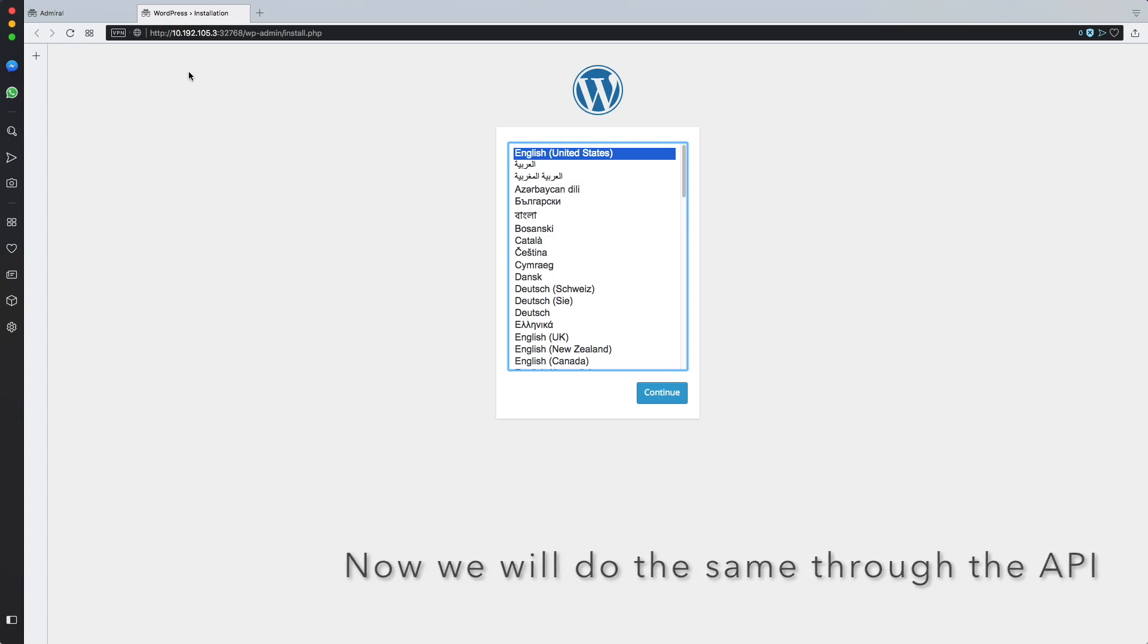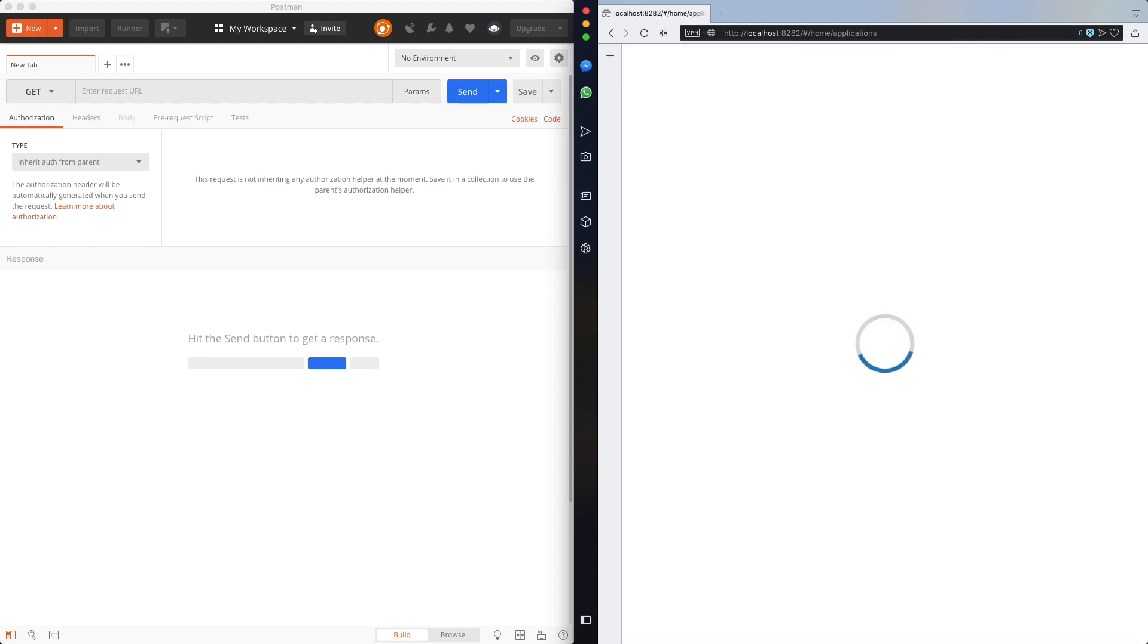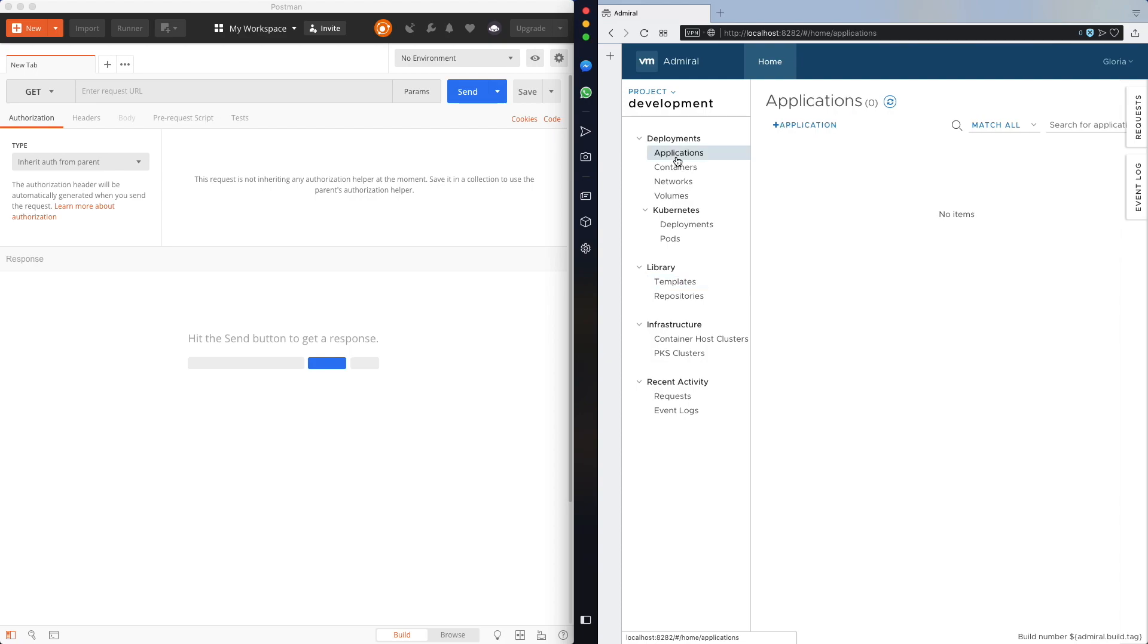We'll do the same now through API. So I have a split screen. To the right I have my Admiral instance UI of Admiral. To the left I have Postman where I will send a few requests to Admiral. Now I'm working within the development project.